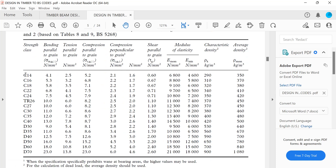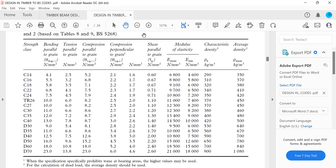Starting with C14, bending is only 4.1, so it's disqualified. Strength class C30 matches: bending of 11.0, compression perpendicular to grain of 2.2 — taking the lower value where wane is not prevented — and shear parallel to grain of 1.2. So our strength class is C30, identified by the common values of bending, compression, and shear.